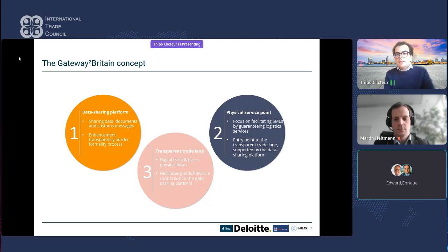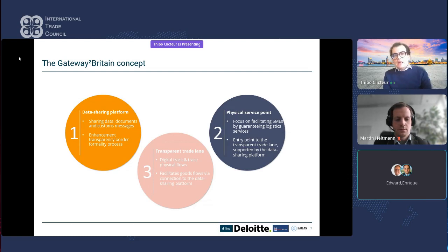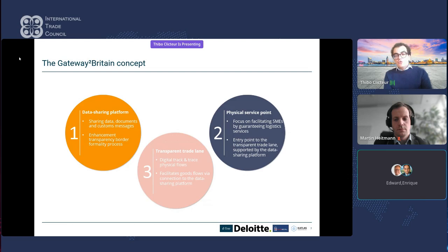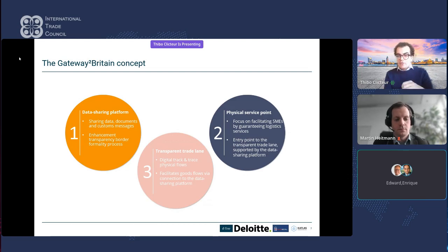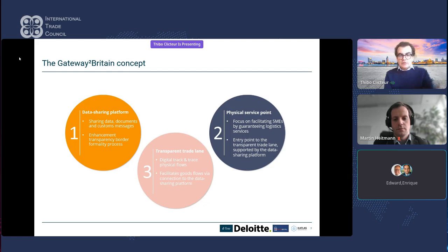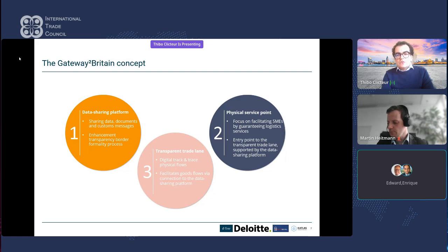The second pillar is creating physical service points. Post-Brexit, there were significant challenges for SMEs lacking trade and customs departments. The aim is to create a one-stop shop — certified entry points where SME exporters bring their goods, and the service point handles everything: transport, border formalities, and delivery to the end client. All logistical services are centralized at these certified physical service points.